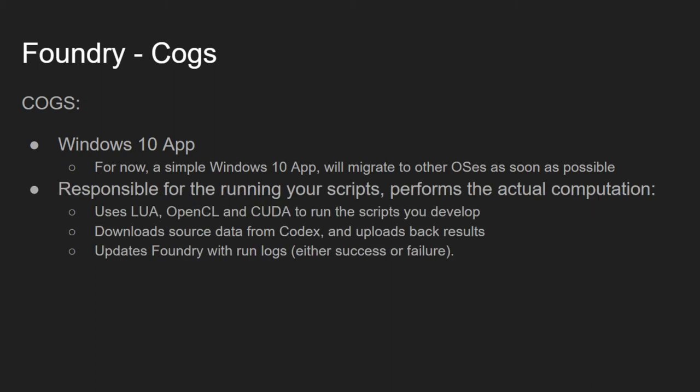So, COGS is what actually runs your scripts, your code, to process large portions of data. To that end, it uses Lua, OpenCL, and CUDA.